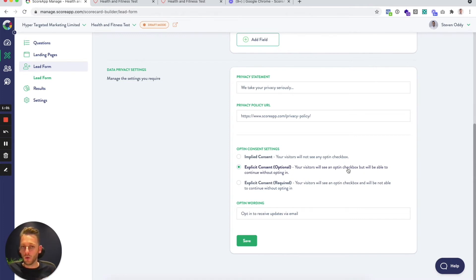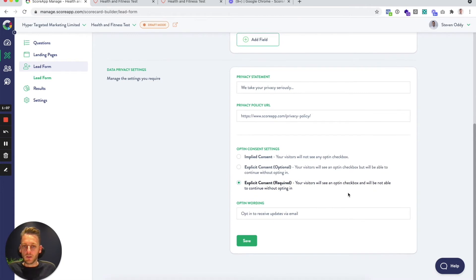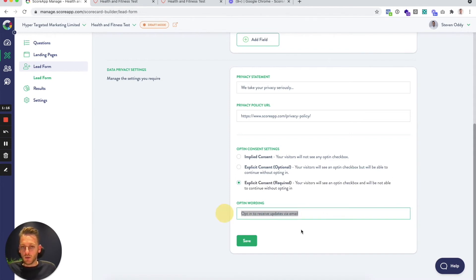We record this information and show it against the lead in the dashboard. Or finally you've got explicit consent required where we just won't let people through past that lead form until they've ticked the box, and this is the wording that shows up next to the tick box as well so you can customize that.